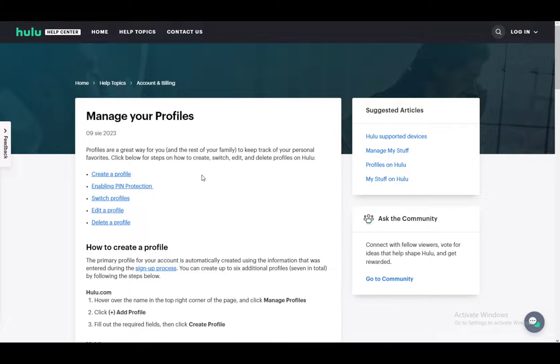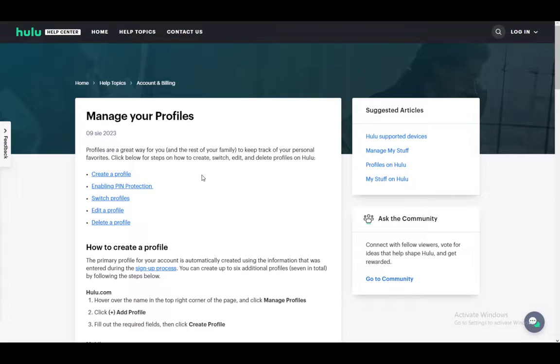Hey everybody, what is going on? I hope you guys are all doing well and welcome to another tutorial video. In this video, I'll be explaining to you guys how you can manage or edit your profiles on Hulu. So let's get started.